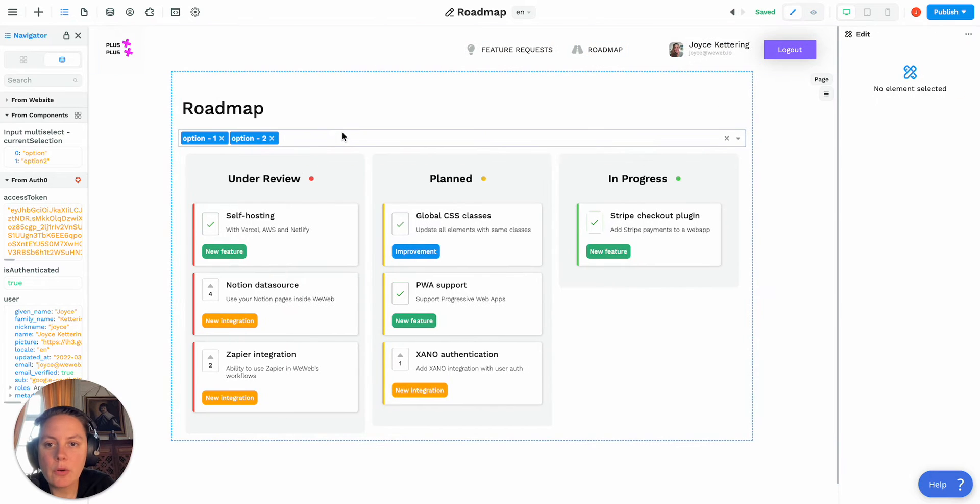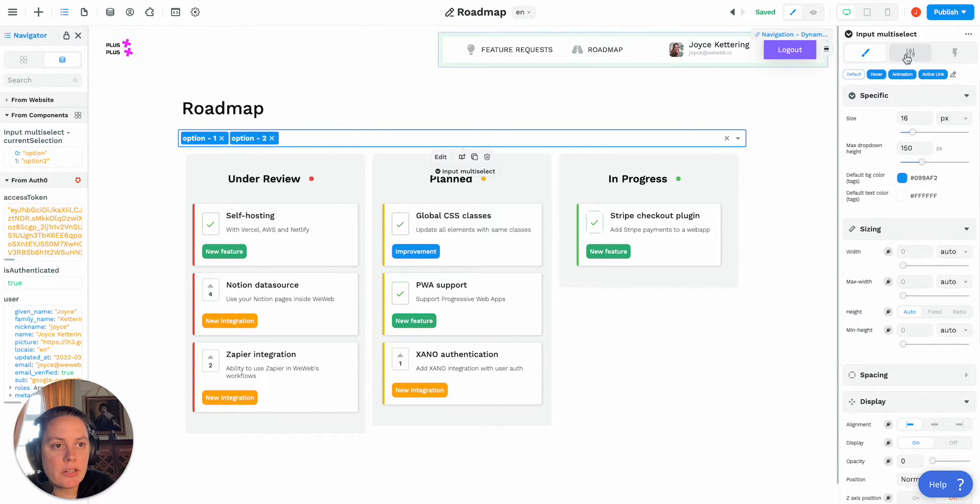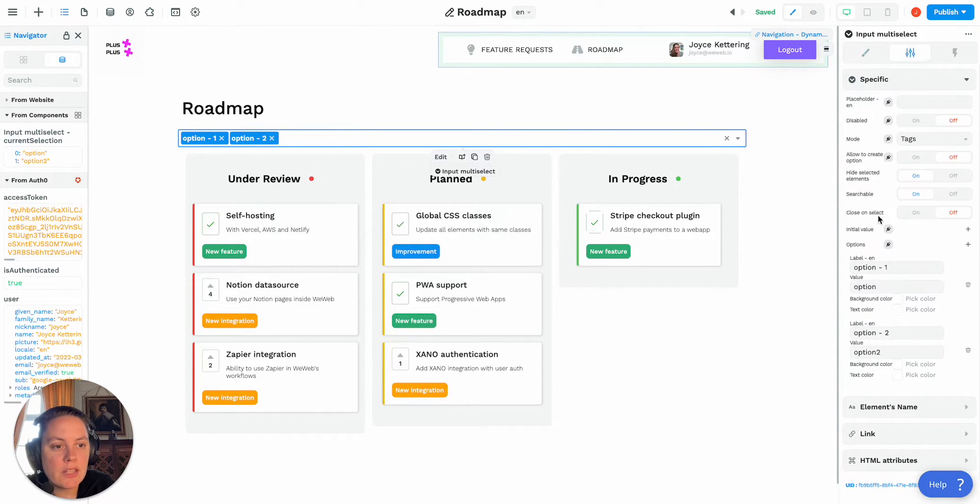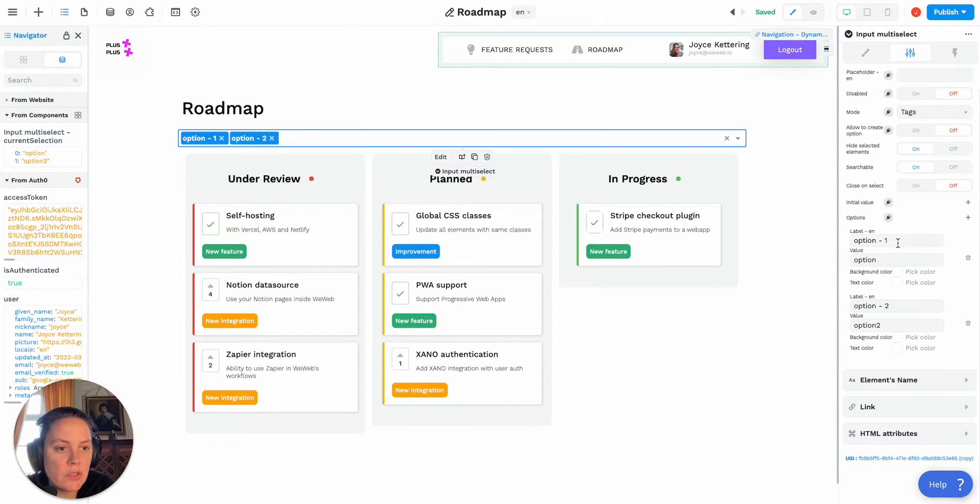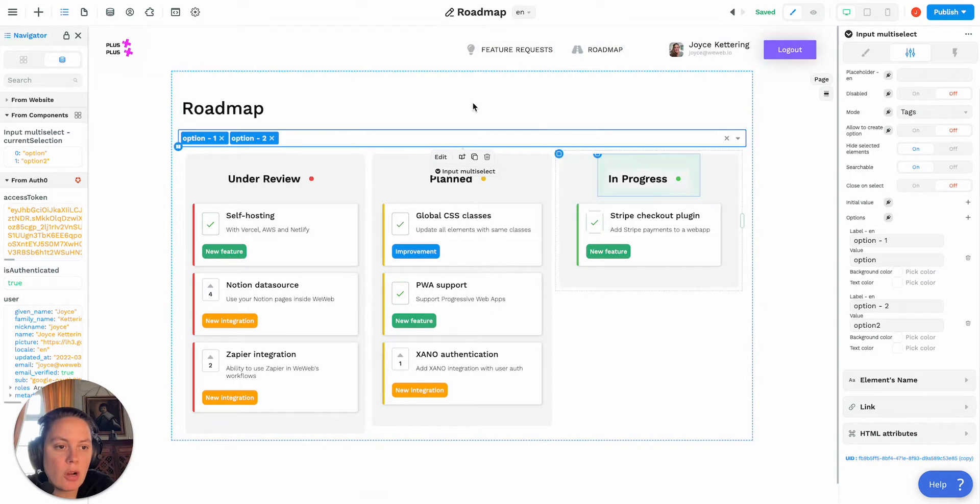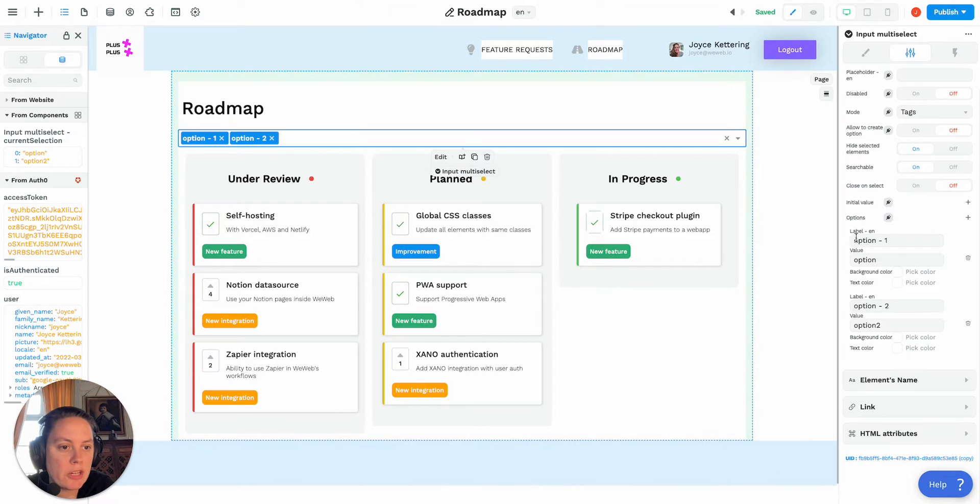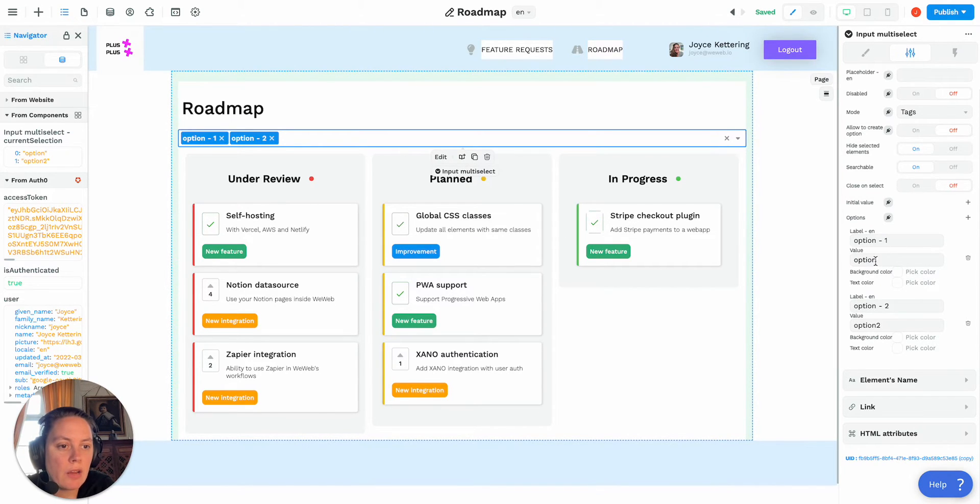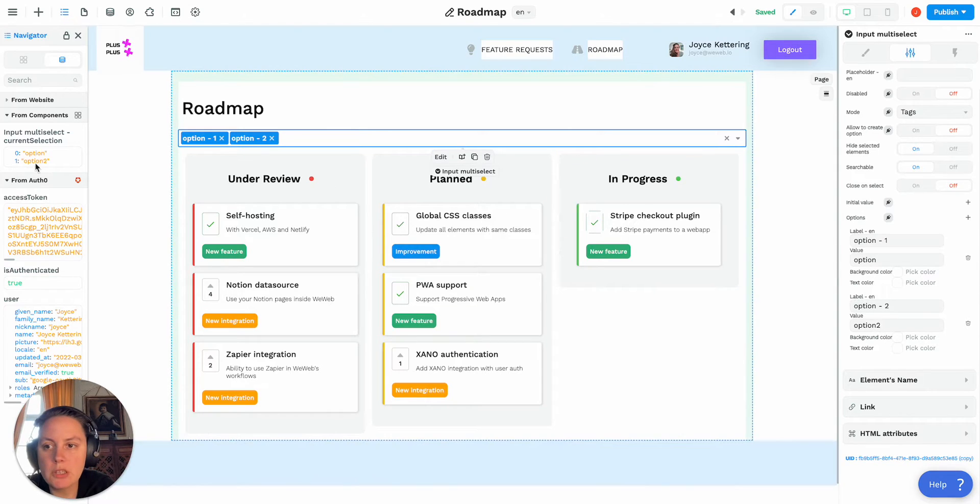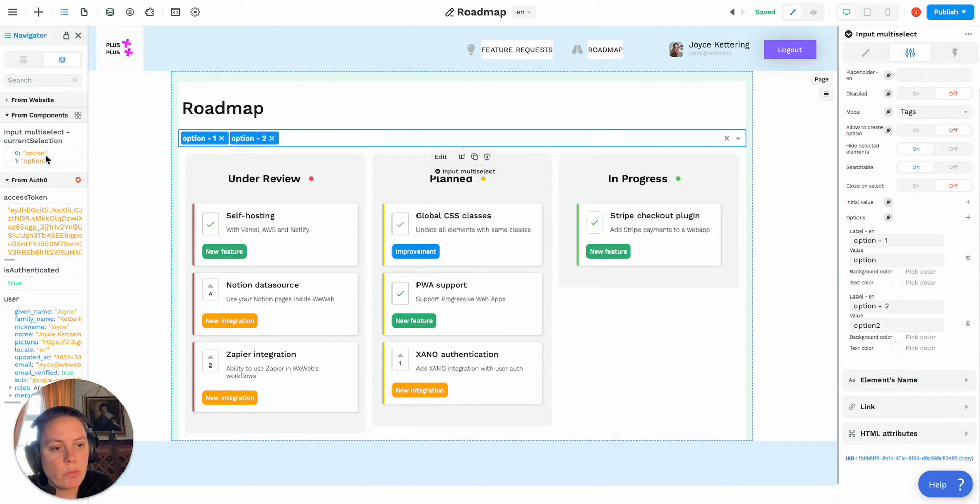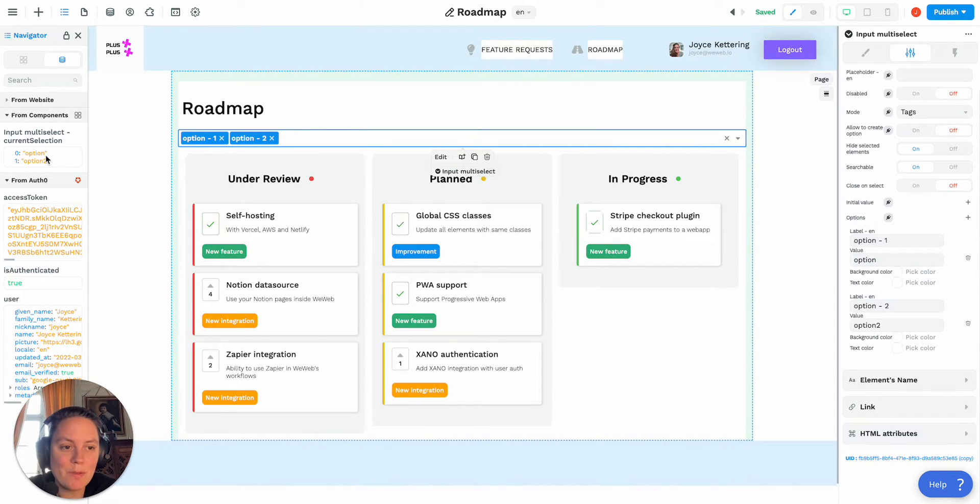Now this value will actually match in the settings the value here. In the settings you can set a label, here we have option one, option dash one, and option dash two which matches the labels here. But the values we have option and option two which match the values that we have in the variable. So keep in mind that the label and the value of the variable may be different. You decide.